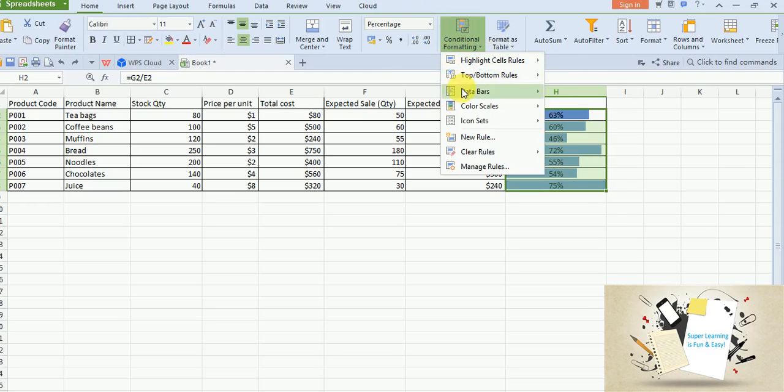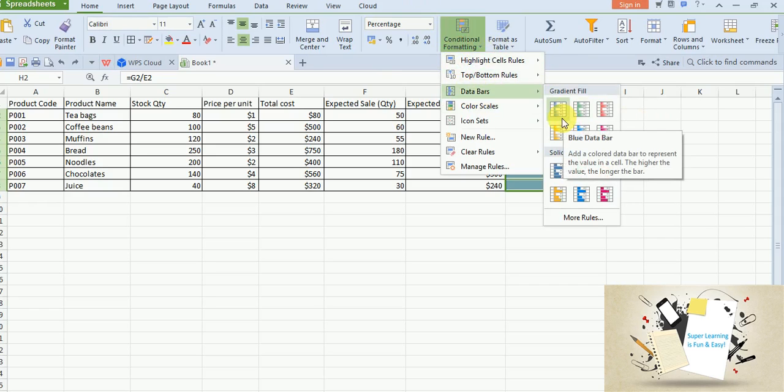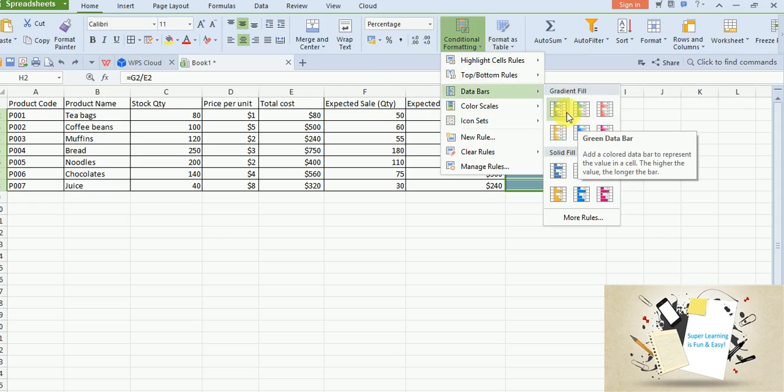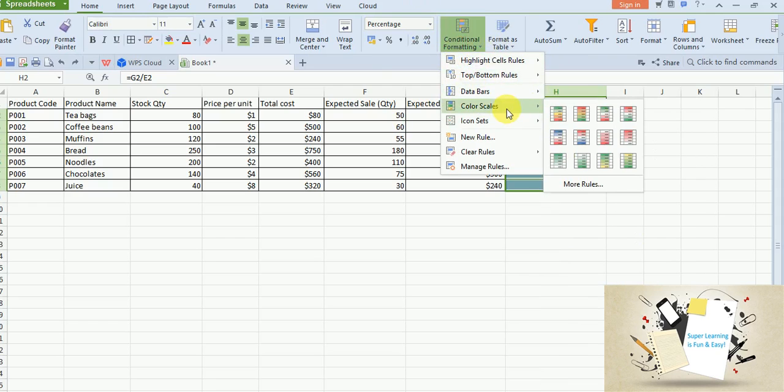Let me also show you some other features. So if you want to give a gradient fill you can use that. So you will see it will be kind of the color with intensity that it applies.